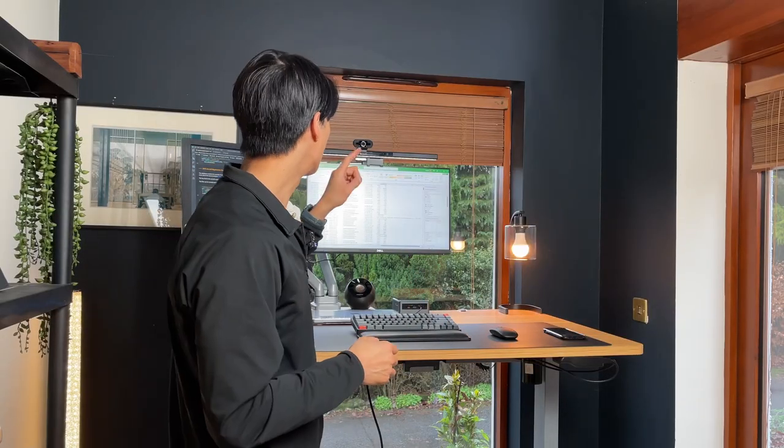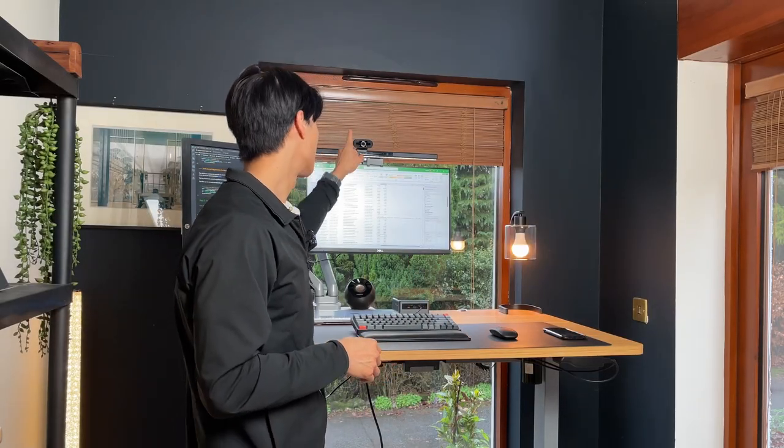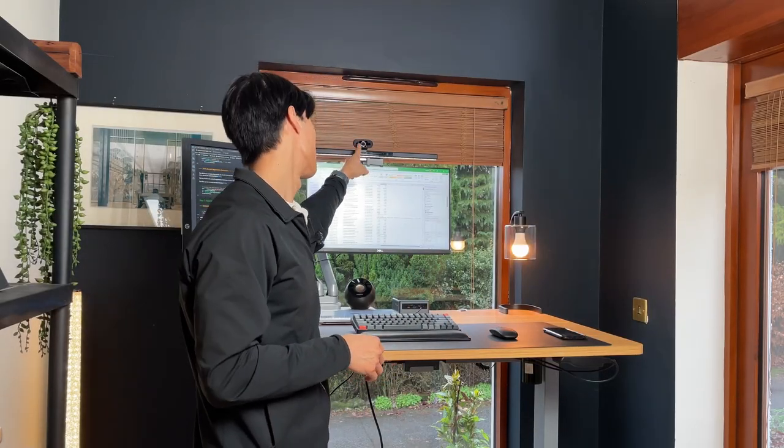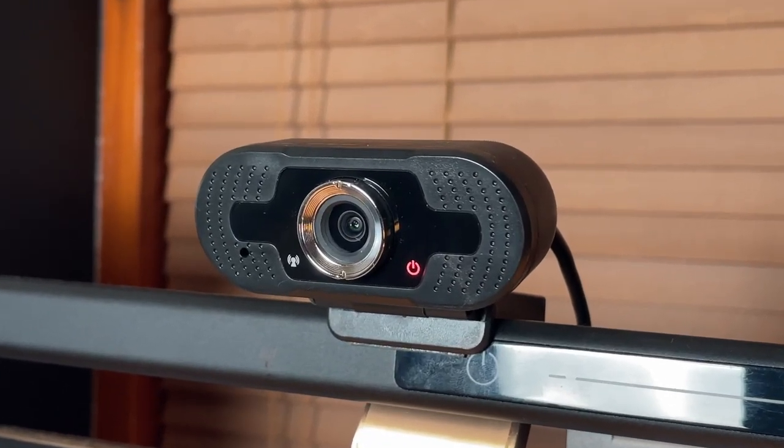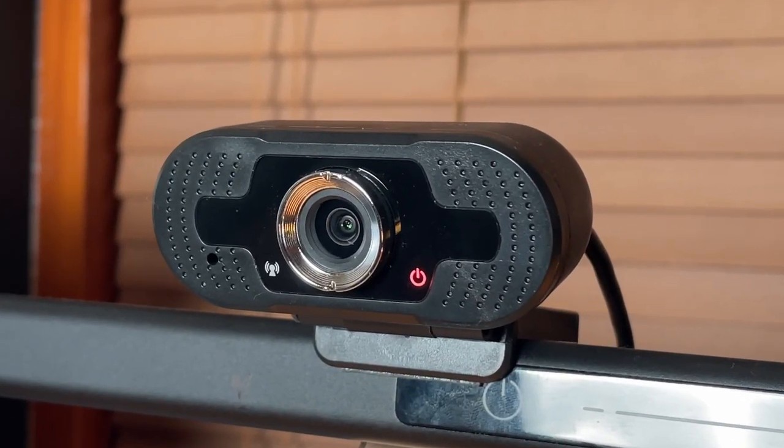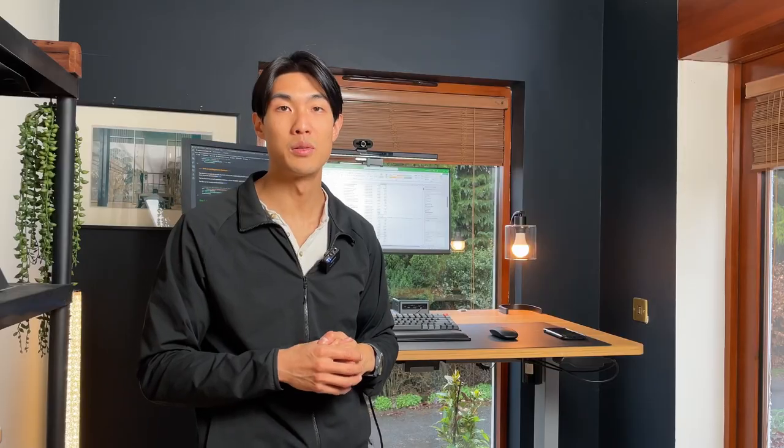On the top of my light bar, there is a basic webcam. It does 1080p. It's nothing special, costs me about 10 pounds, which is about 12 dollars, so super inexpensive.